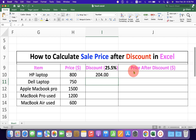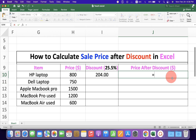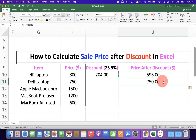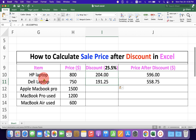And to calculate the price after the discount, type equal to in the sale cell. Select the original price minus the discounted price and press Enter on your keyboard. So this is the price after the discount.